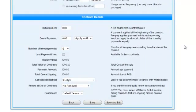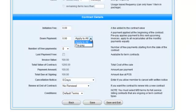Last, we'll set our contract details. The initiation fee adds to the total contract value. This fee will be applied at the time of signing. For the down payment, you now have two options.